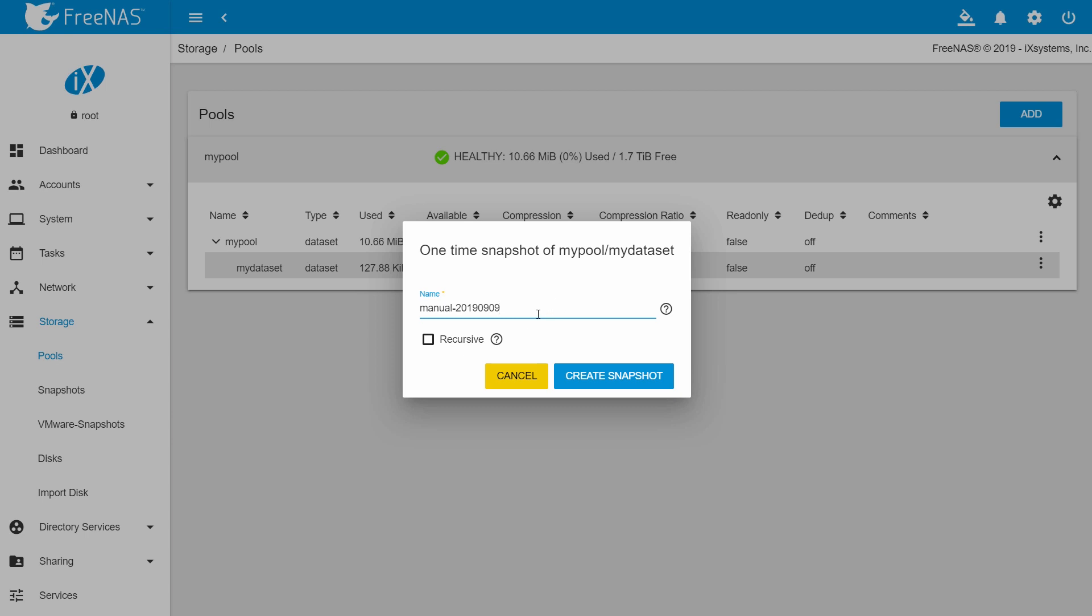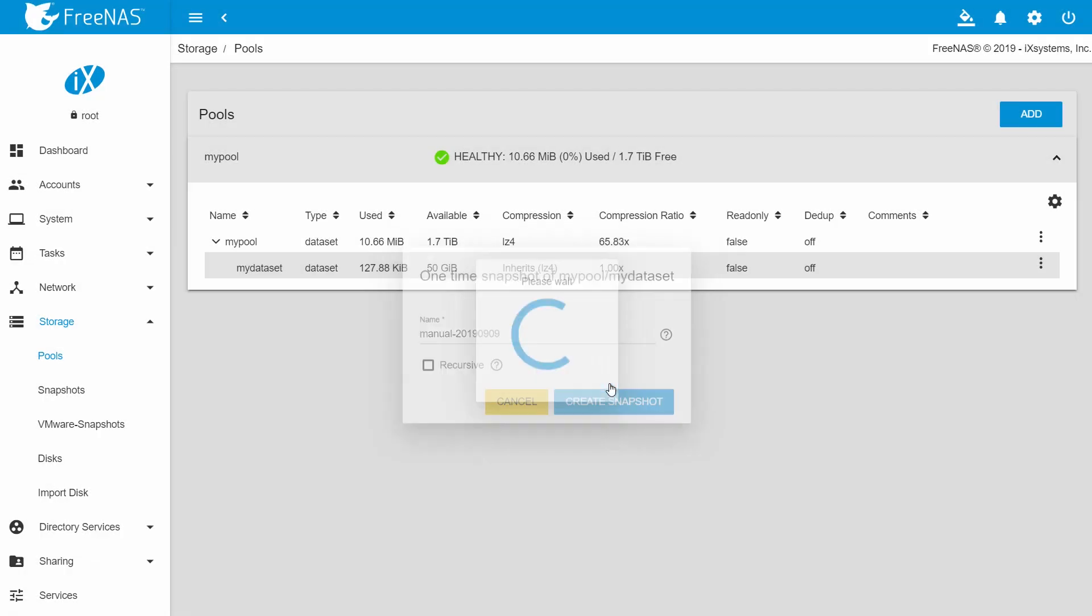Give it a name. Checking the recursive box will set it to include child datasets of the chosen dataset. Then click create snapshot.